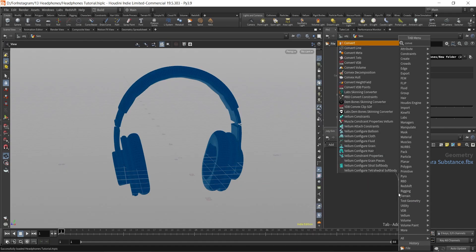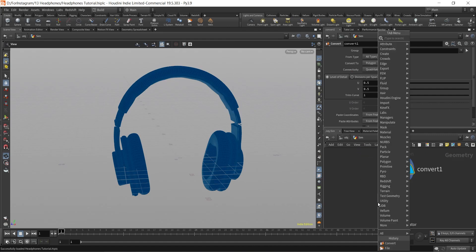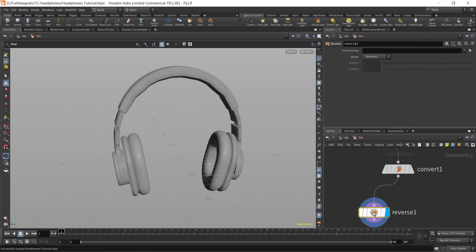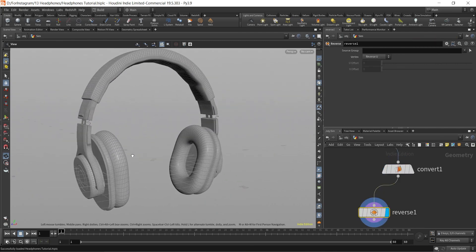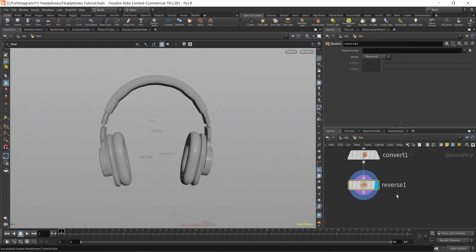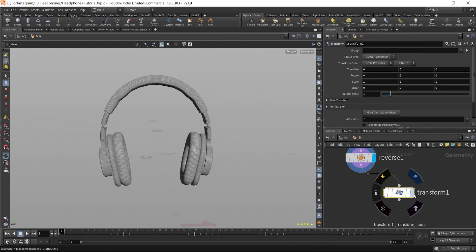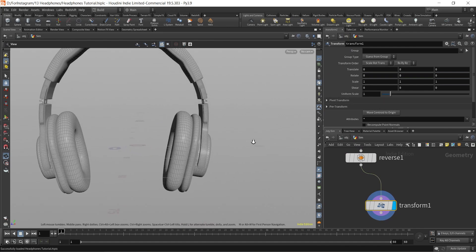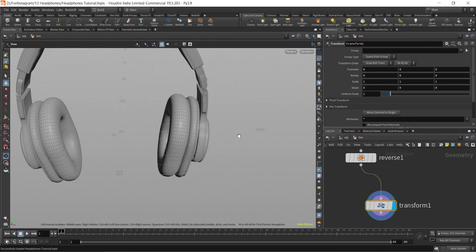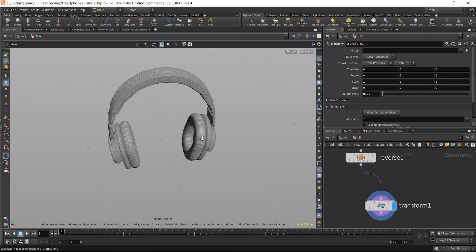The next thing I'm going to do is create a convert node, just to make sure that everything we have here is a polygon. Then I'll use a reverse node to fix the normals. This is looking nice, and what we can do now is use a transform node — I'll change the size to 0.05 just to make it more realistic.